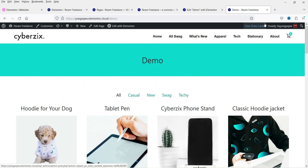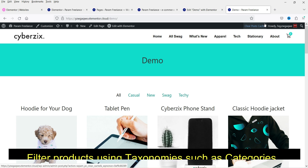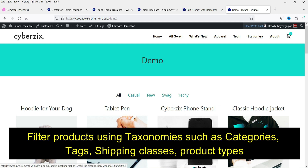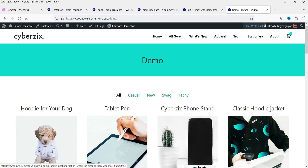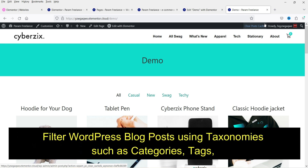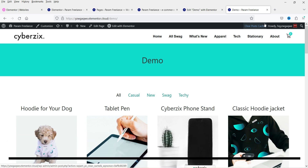Using the Elementor taxonomy filter, you can filter products using their taxonomy — such as categories, tags, or shipping classes. So it is not only for categories; you can use different types of taxonomies to filter the products. You can also use the taxonomy filter for blog posts, not only for WooCommerce products.